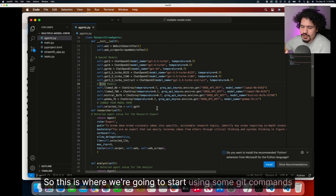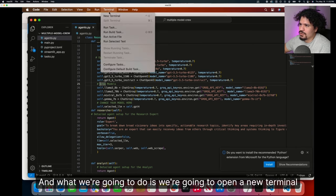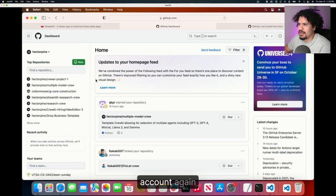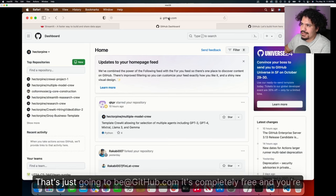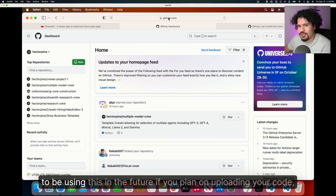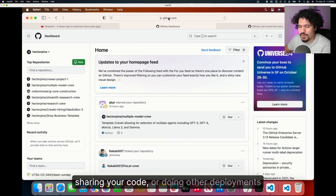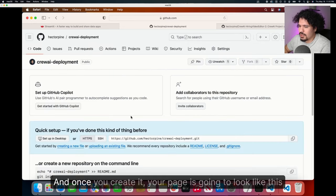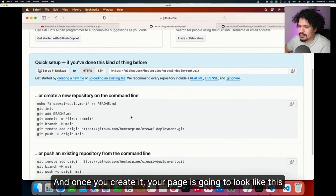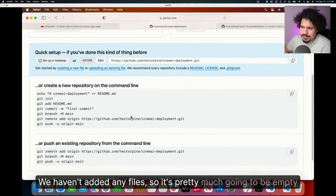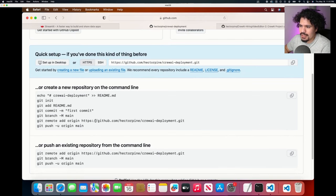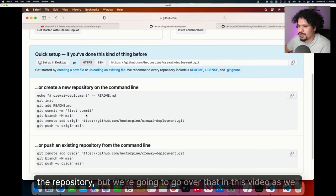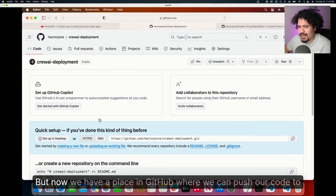So this is where we're going to start using some git commands. We're going to open a new terminal. The first thing you need to do is create a GitHub account at github.com. It's completely free and you're going to be using this in the future if you plan on uploading your code, sharing your code, or doing other deployments. Once you create it, your page is going to look like this. We haven't added any files, so it's pretty much empty. It's just giving you some instructions here on how to add your files to the repository.